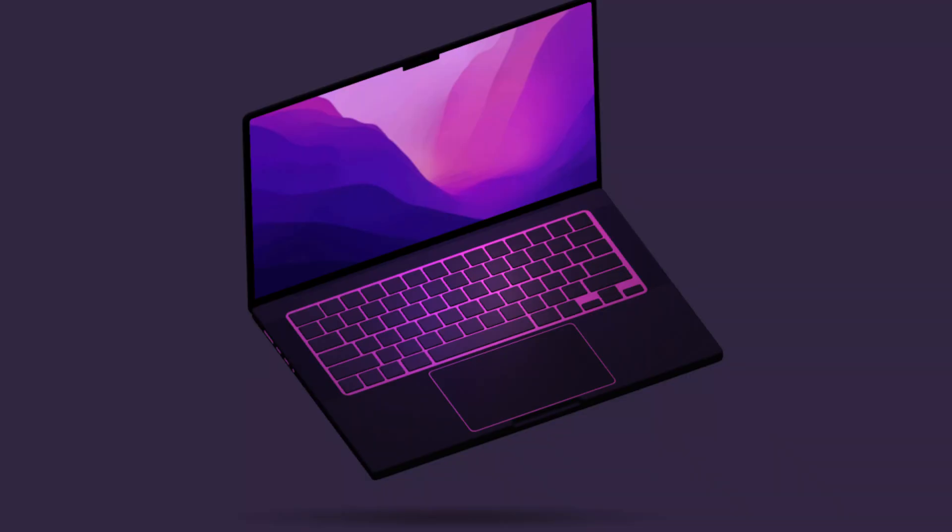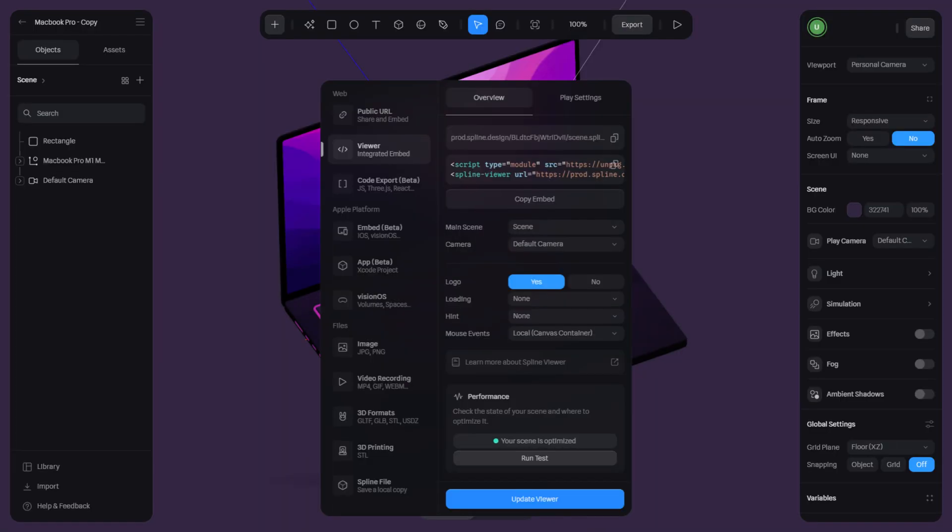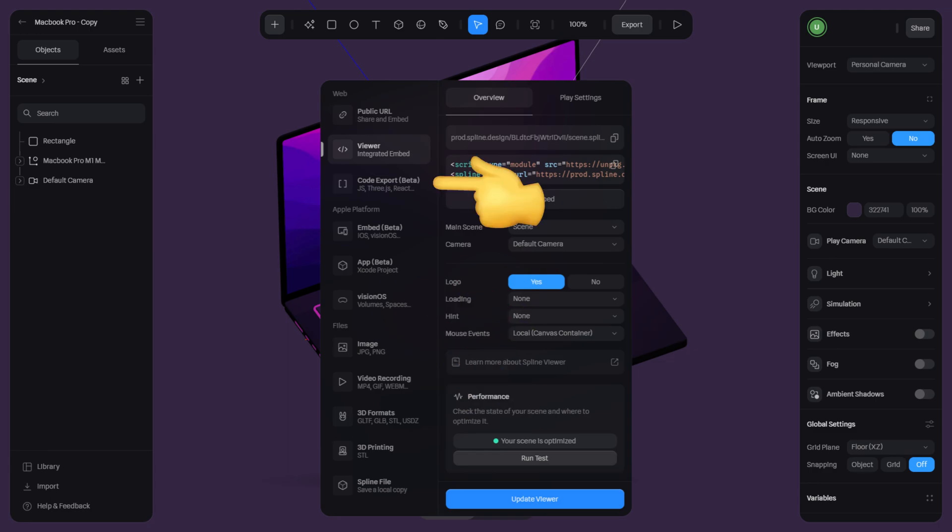Once a 3D scene or animation is complete, users can export their projects in various formats such as PNG, MP4, Vision, OS, Code Export, and much more.